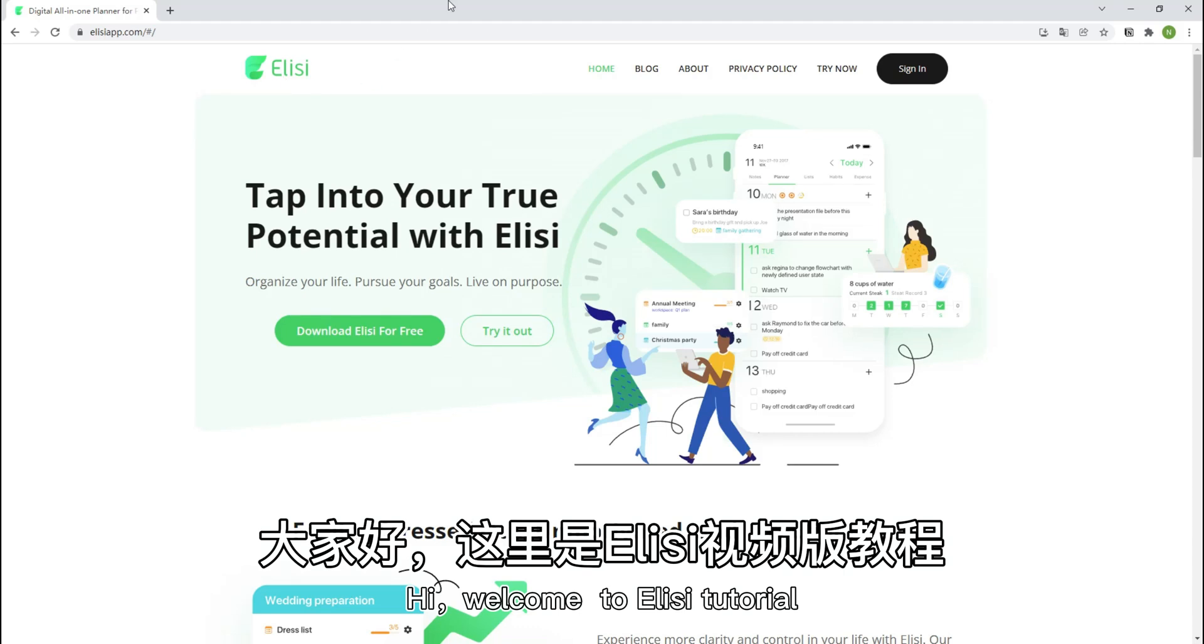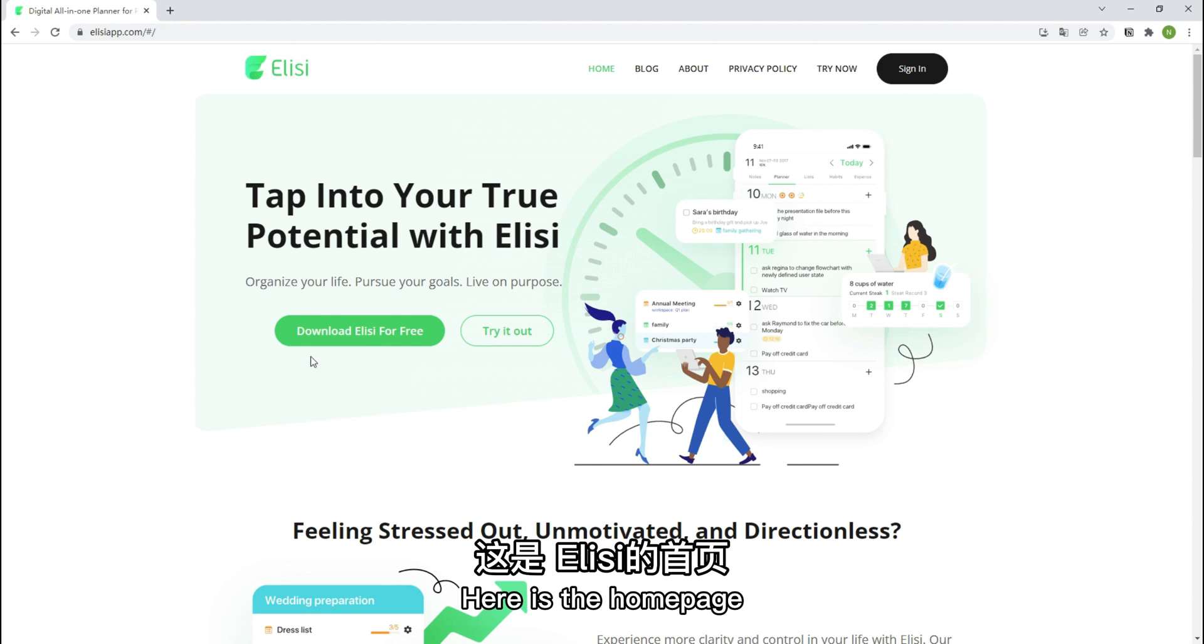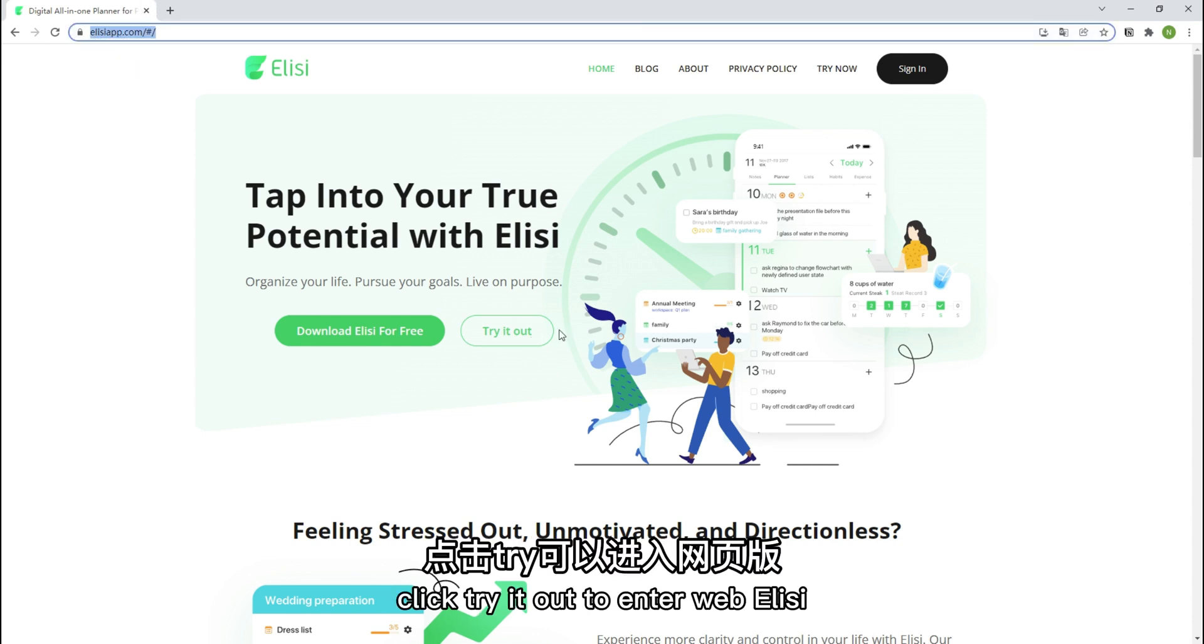Hi, welcome to Elysee Tutorial. Enter Elysee website. Here is the home page.